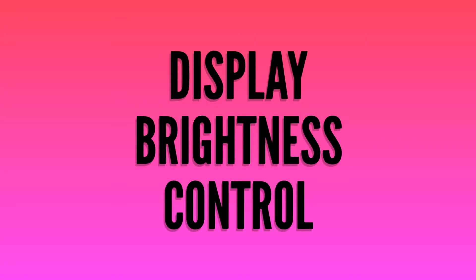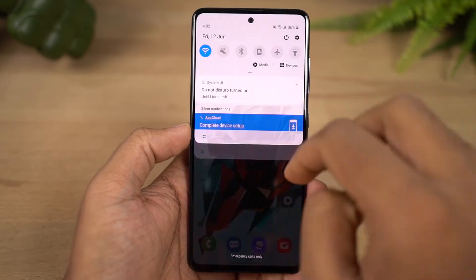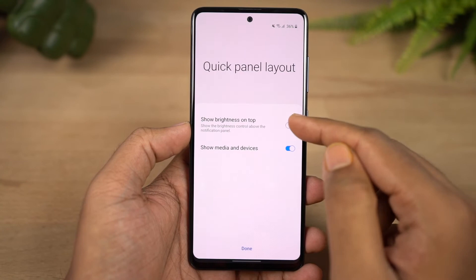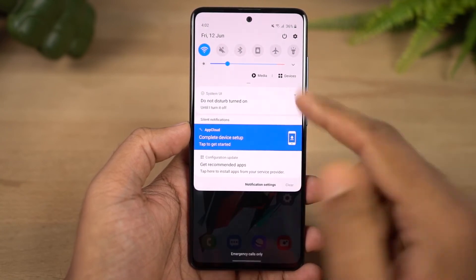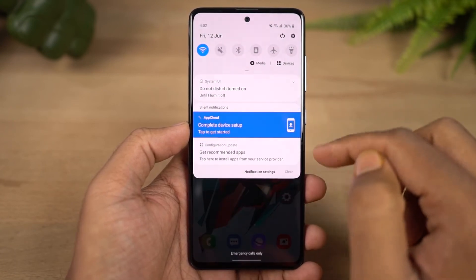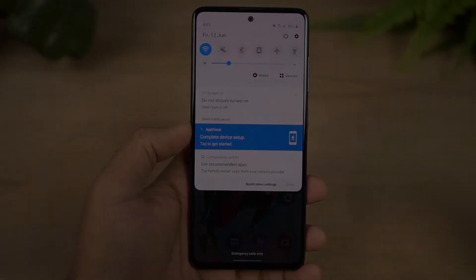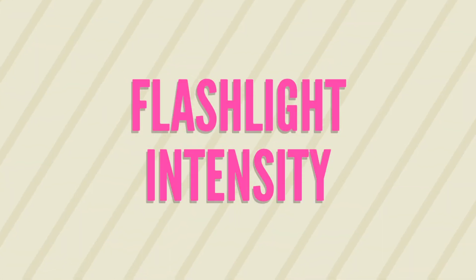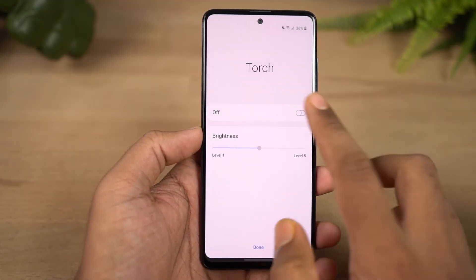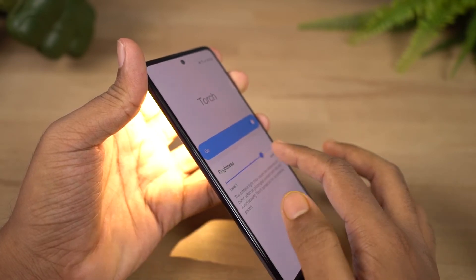Next is a tip for the brightness slider. Normally you have to swipe down twice to reach the brightness slider in the notification bar, but you can enable a toggle to show the brightness slider directly on the first swipe. Also, you can press and hold the flashlight notification toggle to change the flashlight intensity.